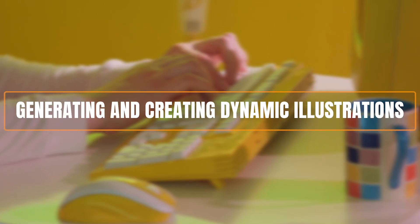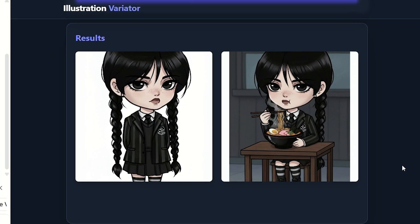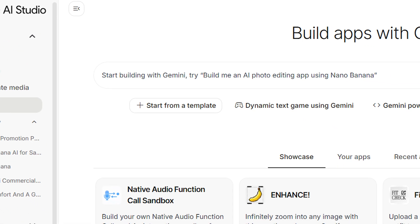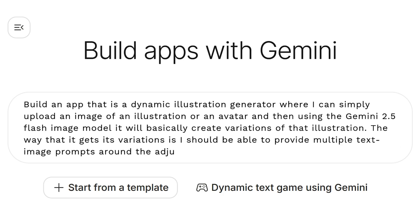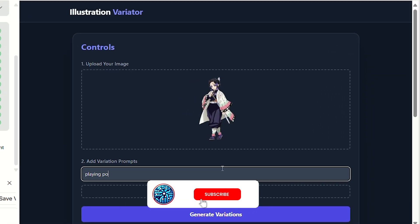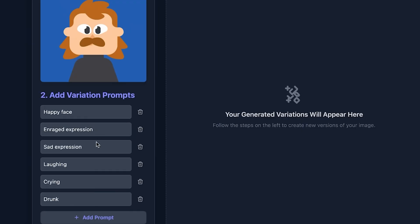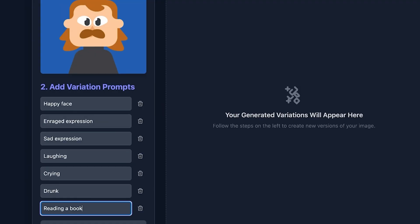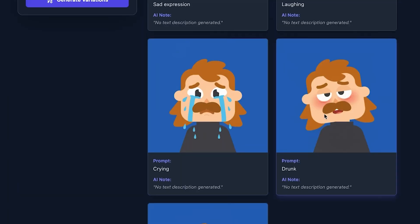Number 2: Generating and Creating Dynamic Illustrations. Nano Banana is also fantastic when it comes to generating dynamic illustrations. You can use AI Studio to build an app — for example, a dynamic illustration generator. There, you can upload an image of an illustration or an avatar, then use the Gemini 2.5 Flash Image Model to create different versions of that illustration. You can run any number of variations, and within seconds have an entire catalog of images for personal use or business promotion.